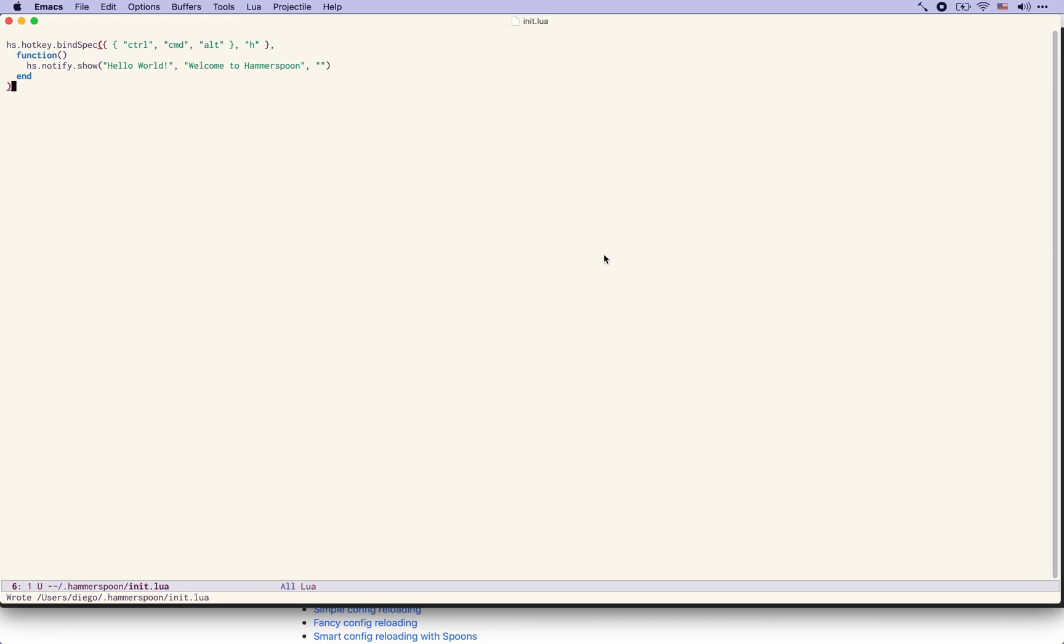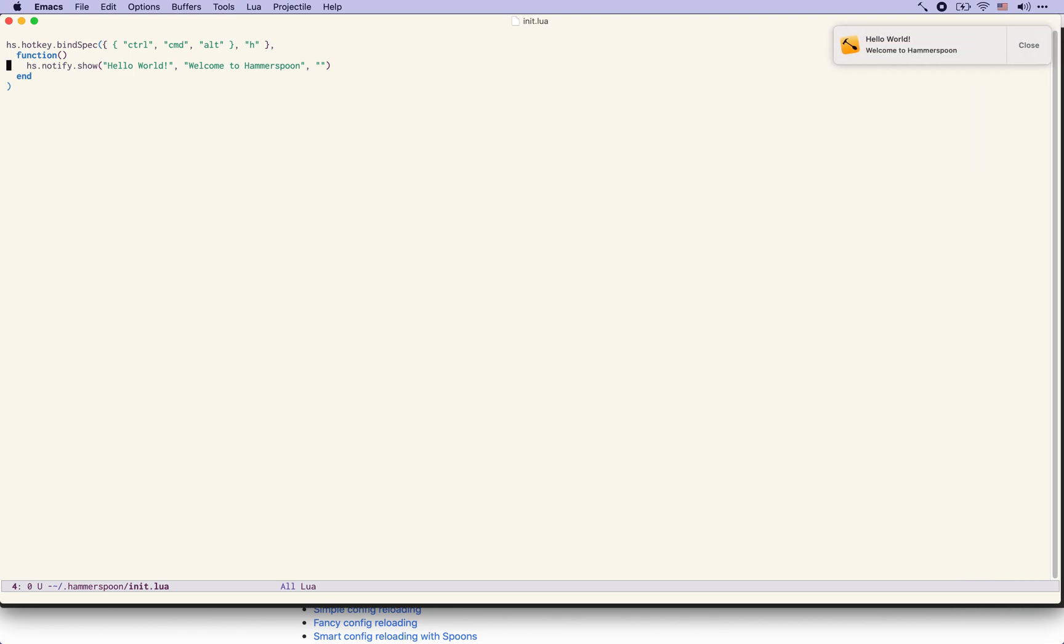Once it does that it's happened already and what we did here is we bound this key combination control command alt H to this function that will show us a notification. Let's try that right now. I will press the key and you can see here the notification that we defined as part of the configuration file.